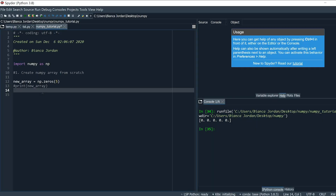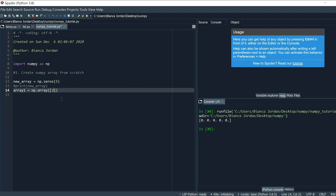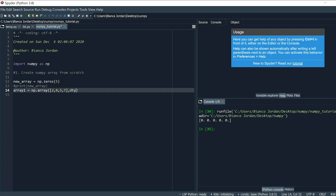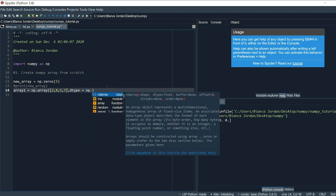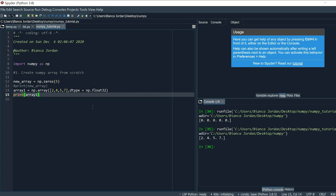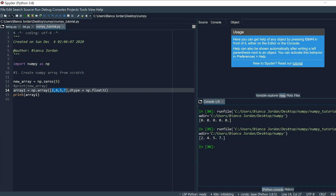Now let me show you a different way of doing it, where you directly plug in the numbers you want. I'll create a new variable called array_one, and we'll do np.array with the values we want: 2, 4, 5, and 7. Then we give it a type — let's make it float — so dtype=np.float32. Let's print array_one and run it. You can see on the right side that we have the numbers we chose, with float type: 2.0, 4.0, 5.0, and 7.0.